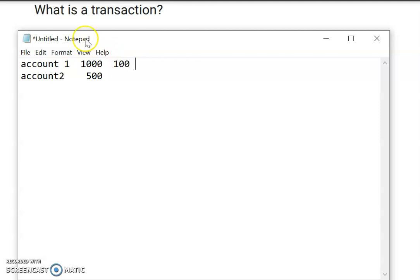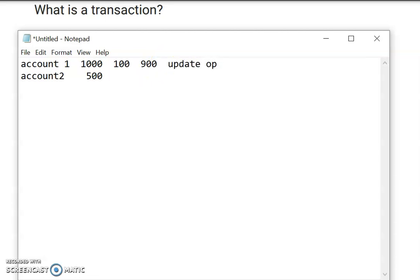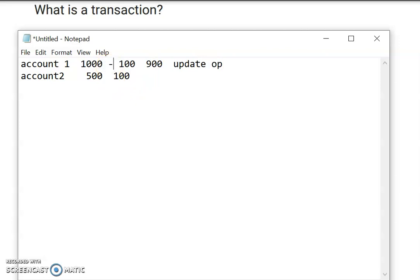So 100 should be deducted from account one — that will become 900. This is the first update operation.